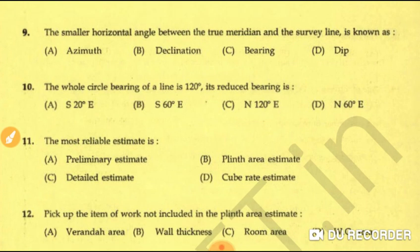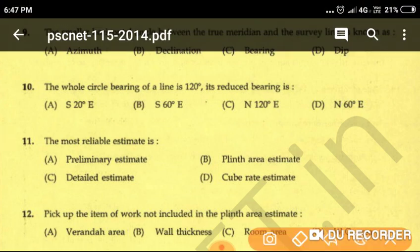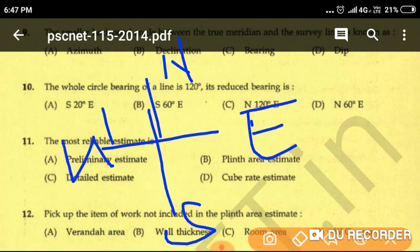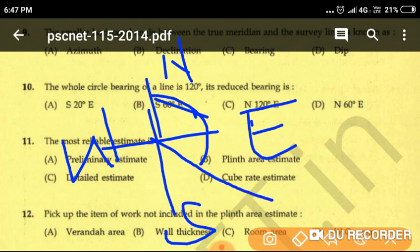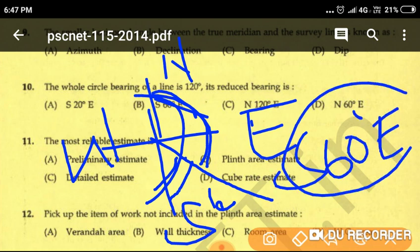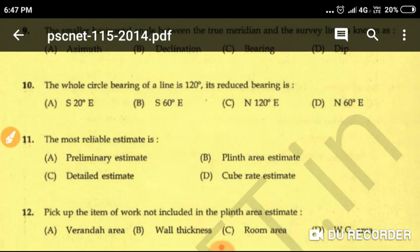Question number ten: the whole circle bearing of a line is 120 degrees. Converting to reduced bearing — 120 degrees is closer to south, so the angle from south is 180 minus 120 equals 60 degrees, giving S 60° E. Option B is the correct answer.